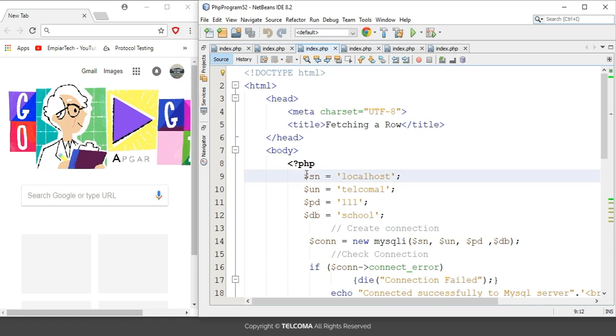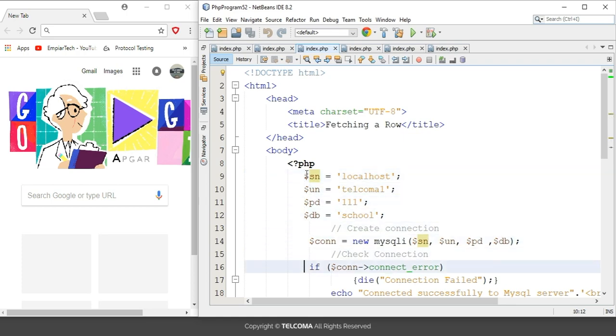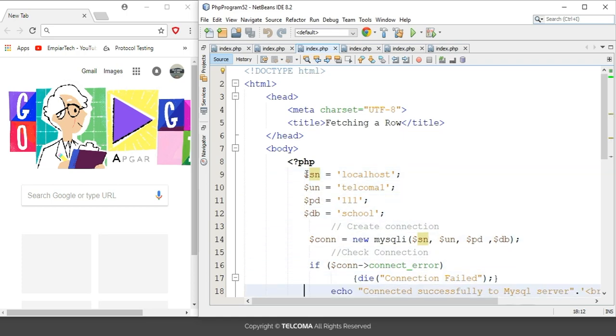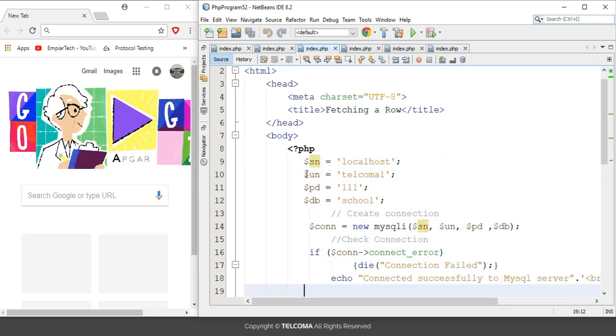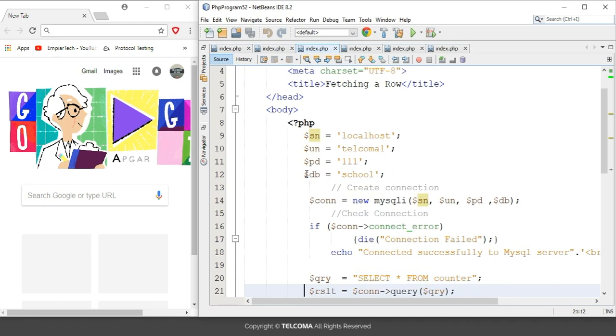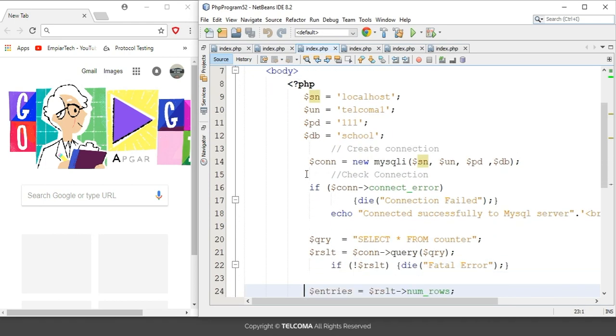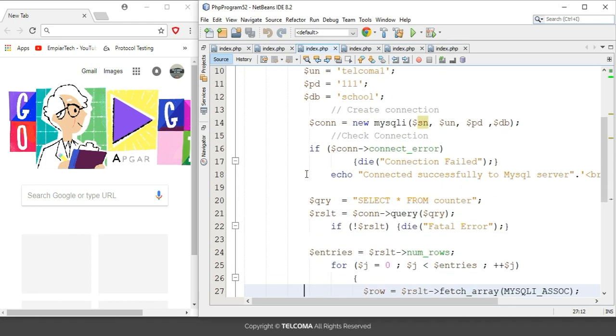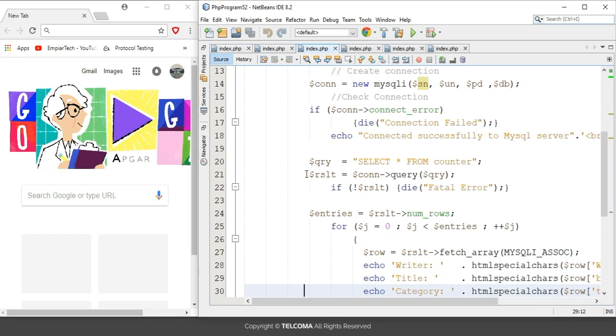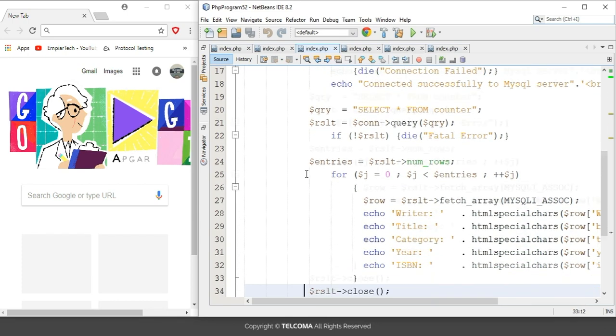Starting with this program, I have included the server name, username, password, as well as the database name. After adding this, I have created a connection and checked the connection. Then we created the query, same as we discussed in the previous lecture, using the same objects result and entries.